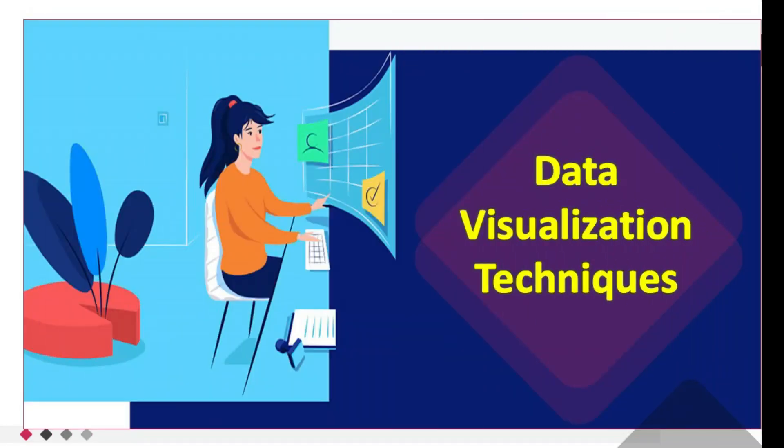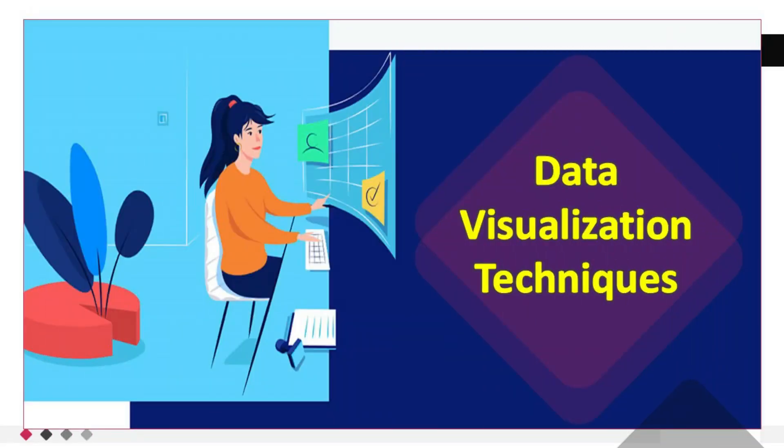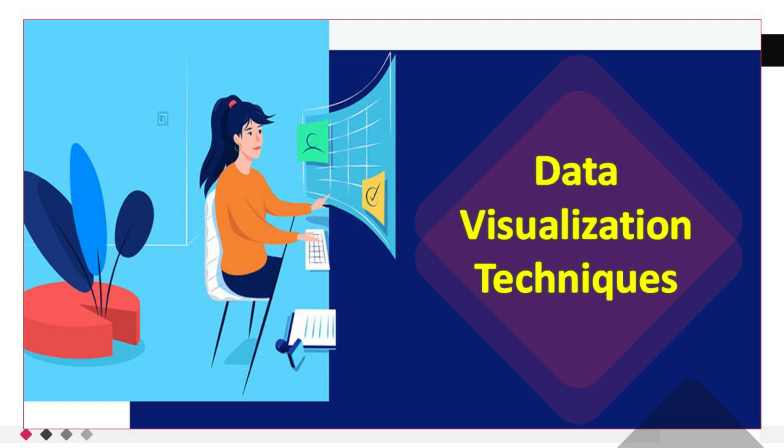Hey guys! Welcome to today's in-depth lecture on Data Visualization Techniques. In this session, we will dive deep into the world of data visualization and explore a variety of techniques that will empower you to effectively communicate insights and patterns hidden within your data.